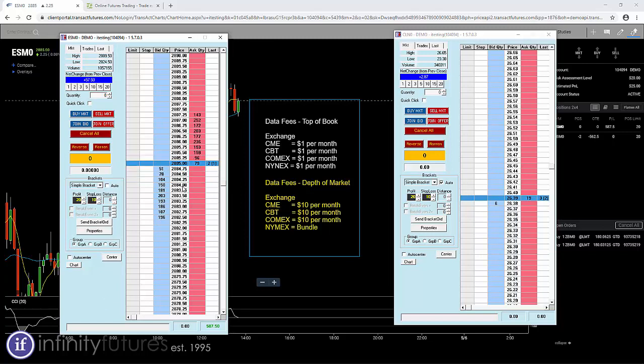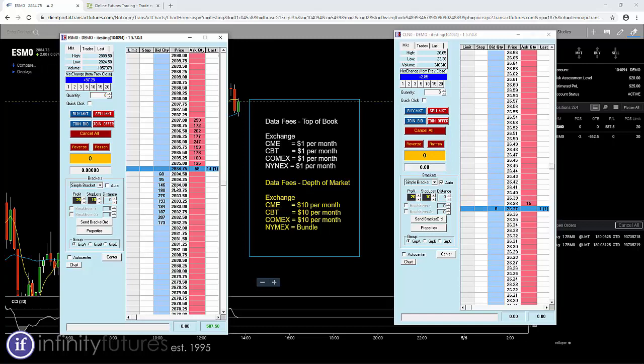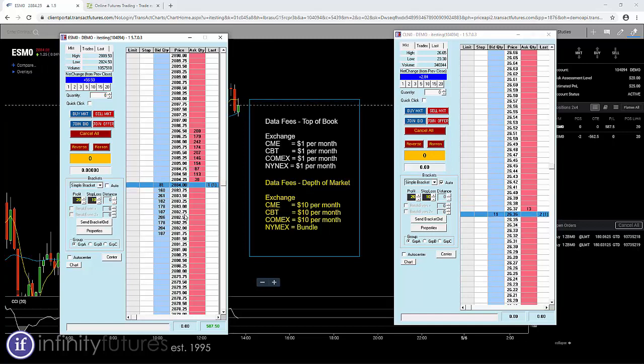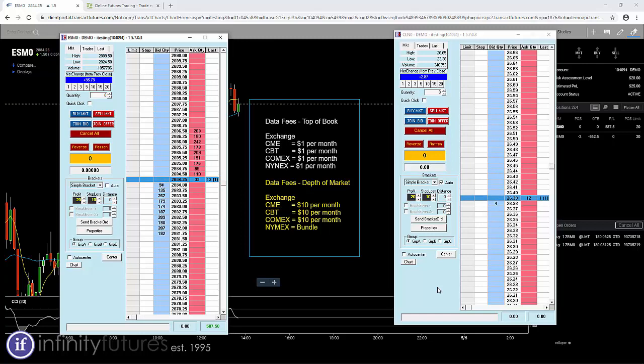10 ticks deep. That's data that contains bids 10 ticks below the market price on the blue side and offers 10 ticks above the market on the right side. That's 10 ticks deep, and those data fees are $10 per month per exchange, up to three exchanges. The fourth exchange is bundled for free, so a total could be $30 per month.